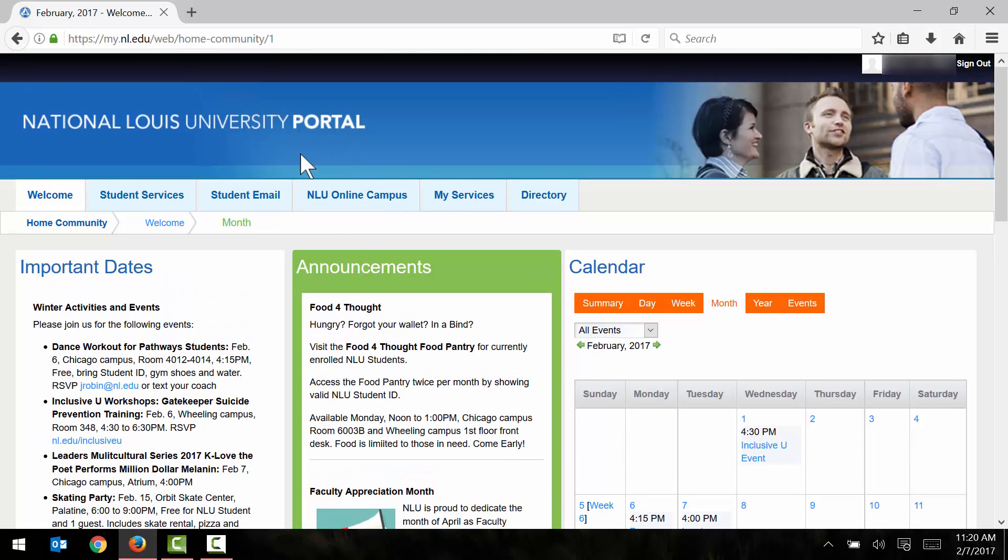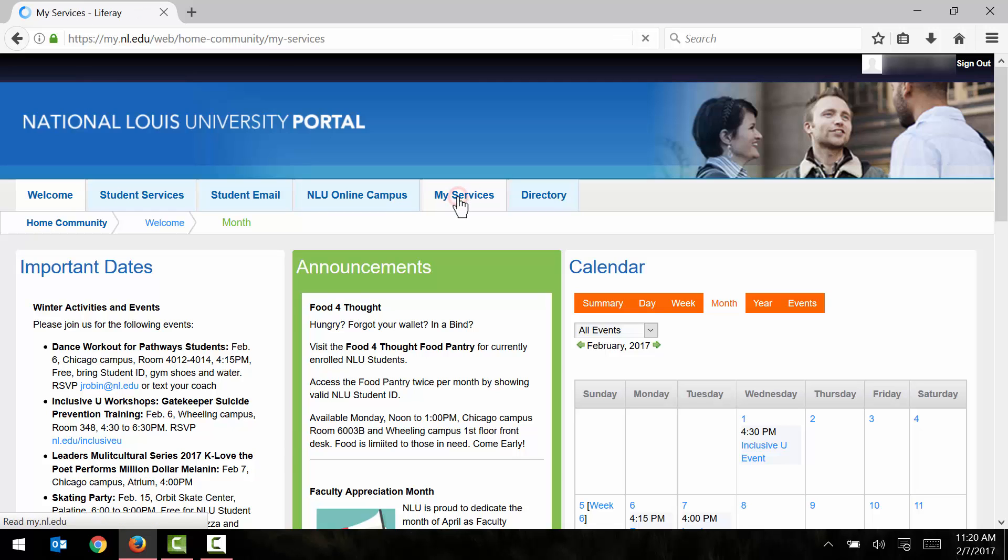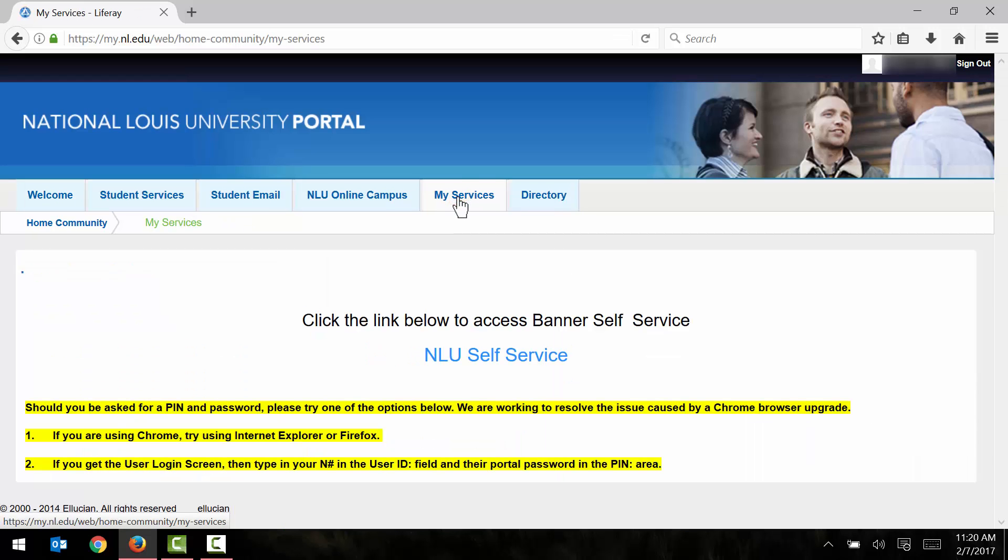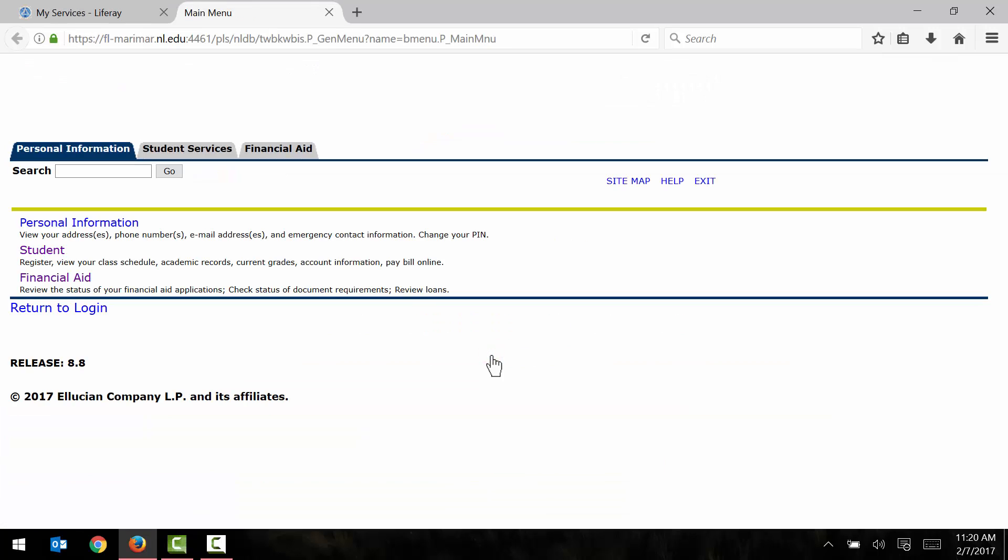Now to pay my bill, I'm going to go ahead and click on the my services tab here. And then I click on the NLU self-service link. And finally, I click on the student services tab.